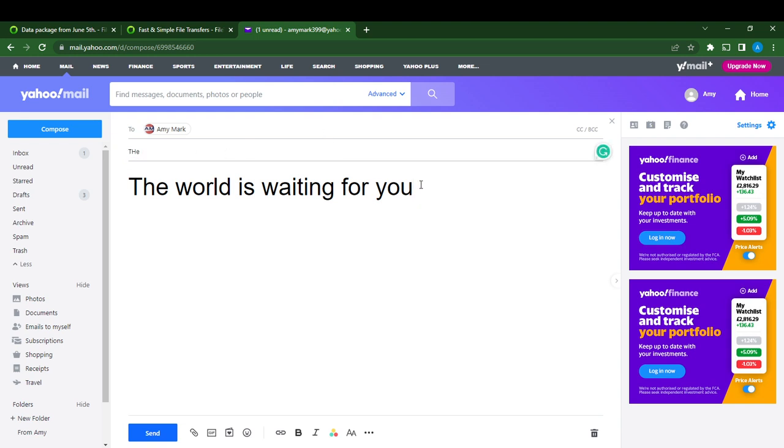So this is pretty simple: how to increase the font size of your message in your Yahoo Mail. I hope this video helped you.